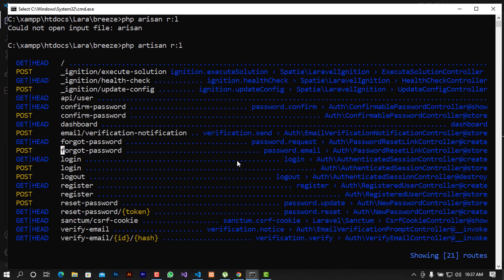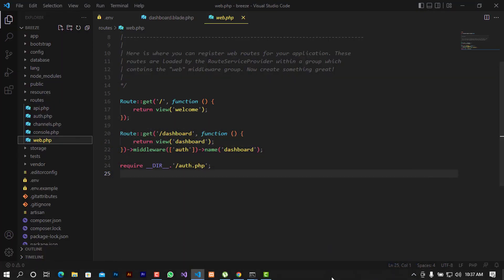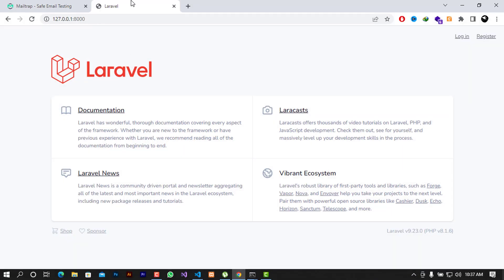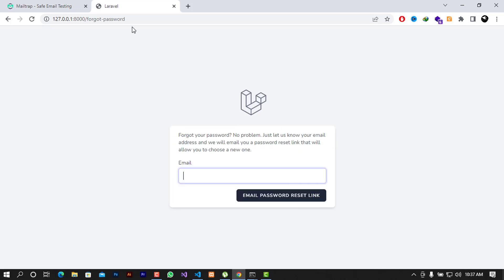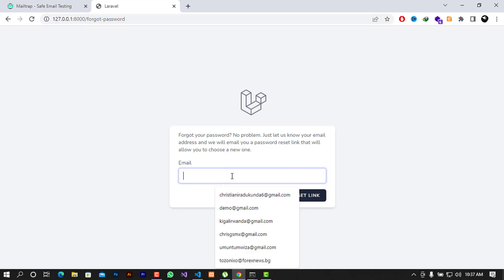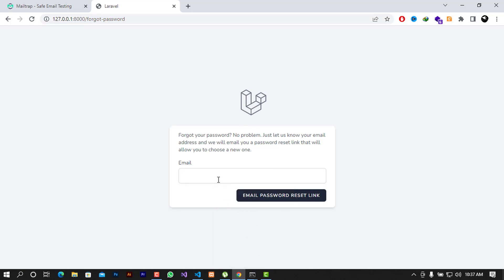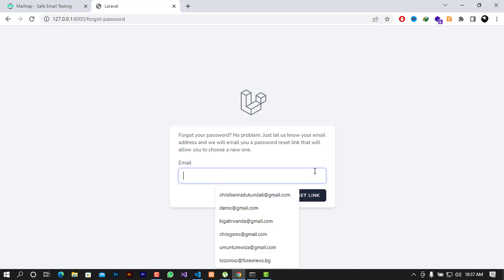We're going to start with the forgot password route. I'm going to see what steps we need so the user can recover or get a new password. When we go to login, you will see there is a link called 'Forgot your password'. When you click on it, it will ask for the email and then try to send the password reset link to that email.